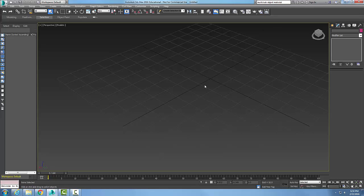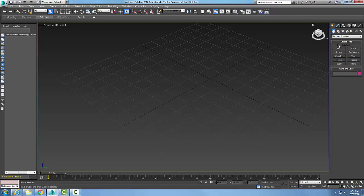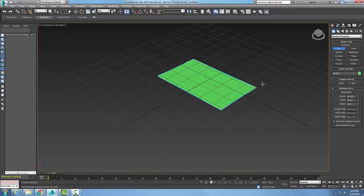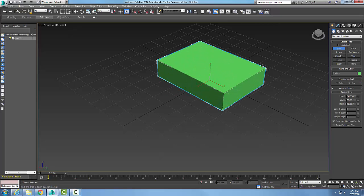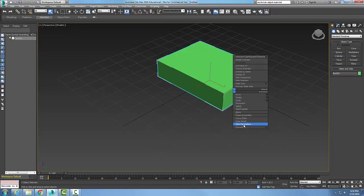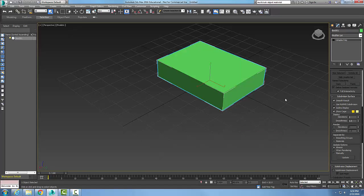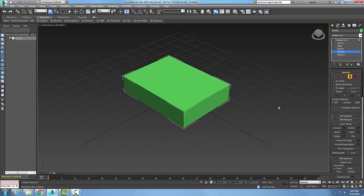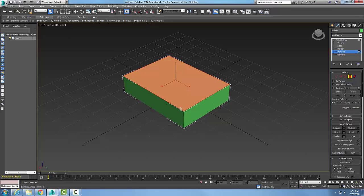So what we're going to do here is we're going to create a box. I'm going to pick on it, right-click, and convert it to an editable poly. Now I'm going to pick on the polygon here, and on the polygon, each one is a separate polygon.